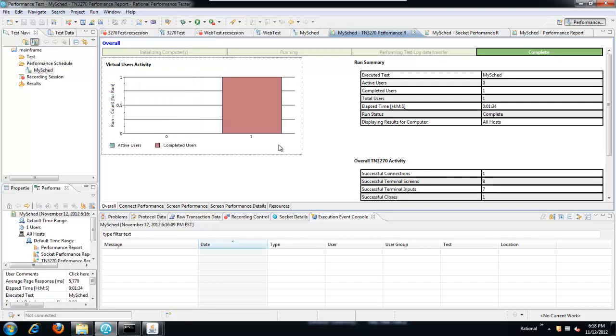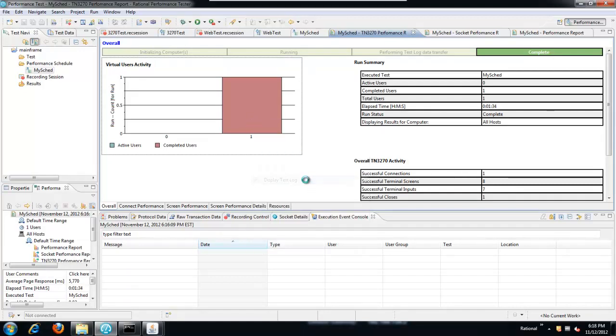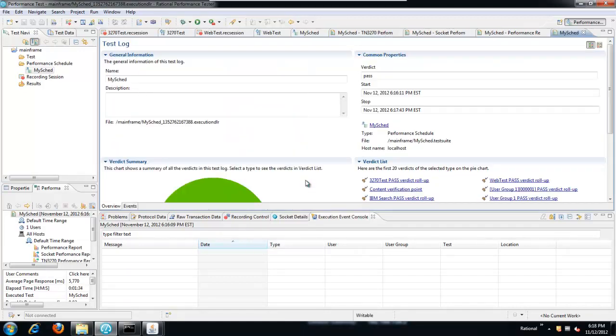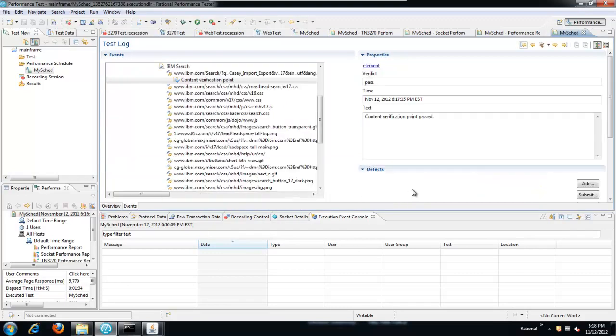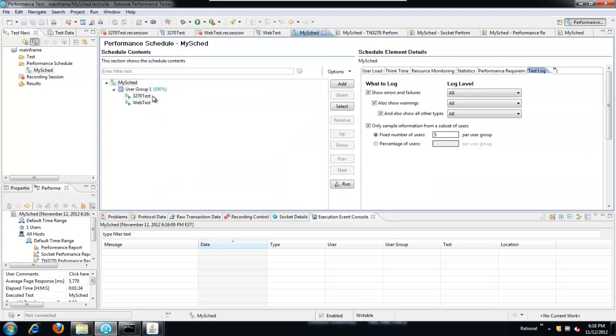Now that the test is completed, let's open the test log. I can navigate directly to that content verification point that I put in. We'll see that it passed, but as confirmation, if you look at the request that it was tied to, you see that the queue parameter contains KC Import Export, which was the value that we scraped from the screen earlier. So this is a technique that you can use to put multiple protocols into a single schedule and pass data between them. Thank you.